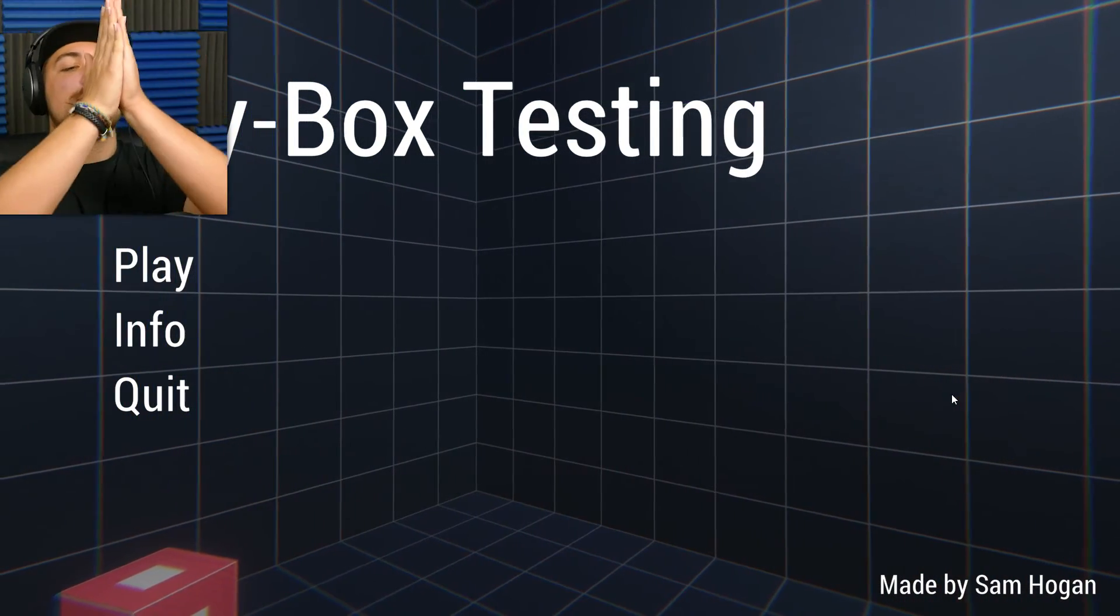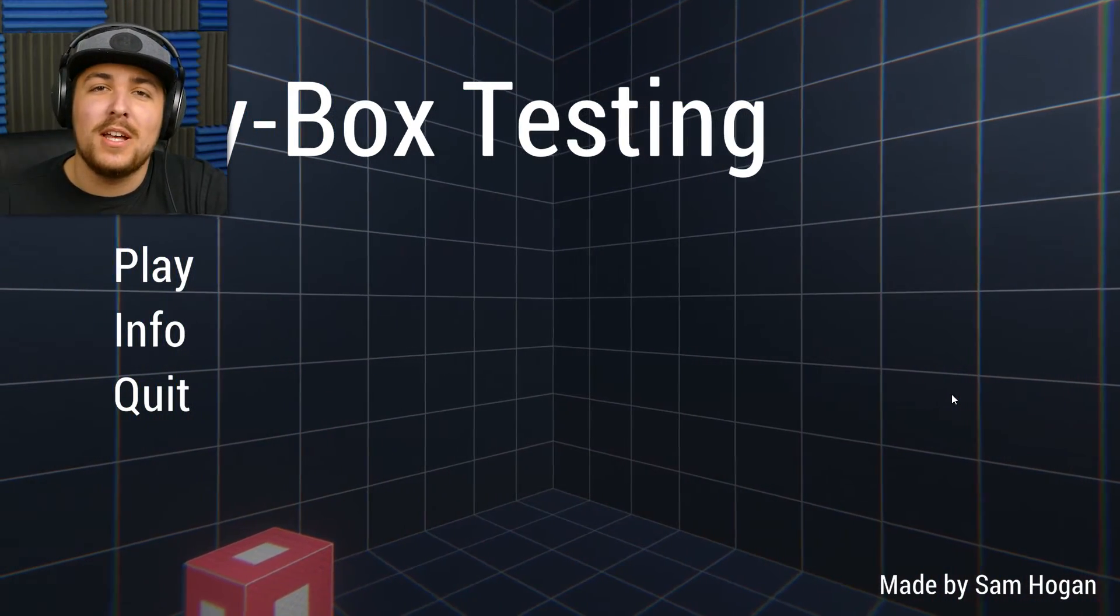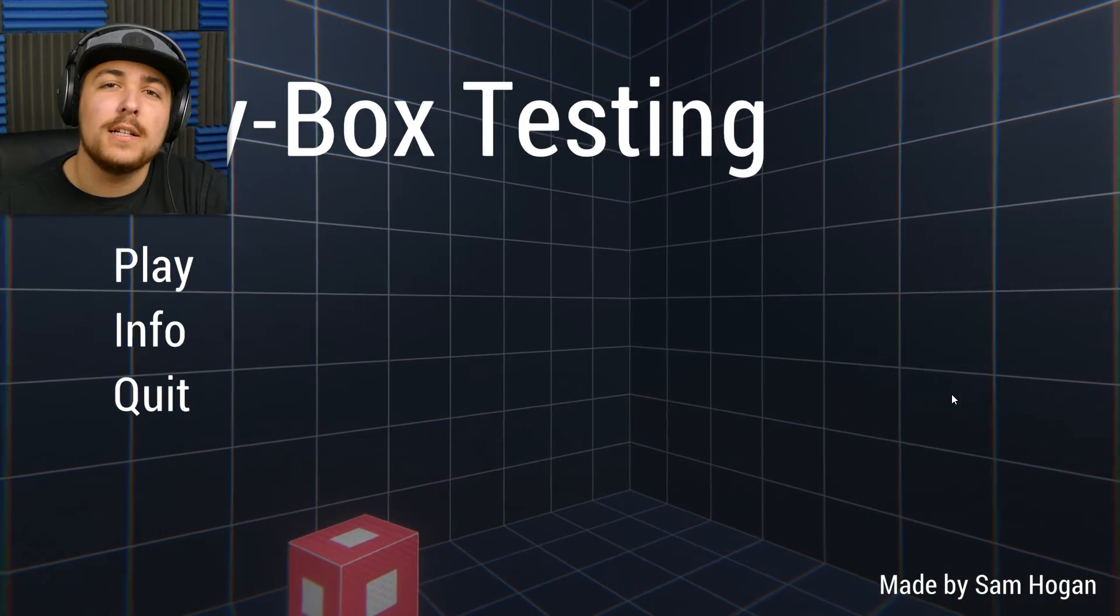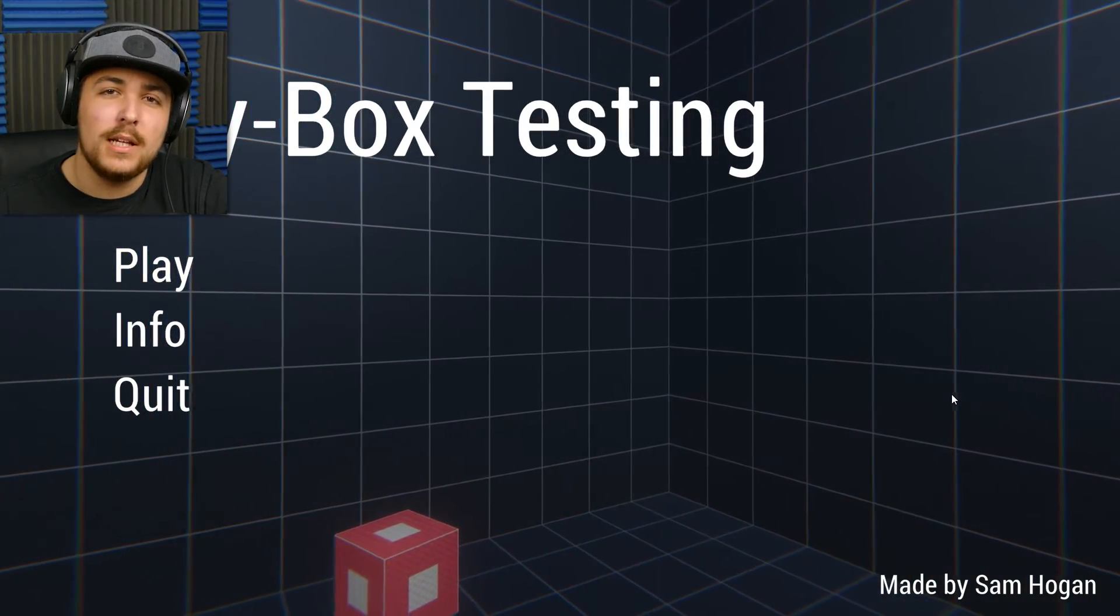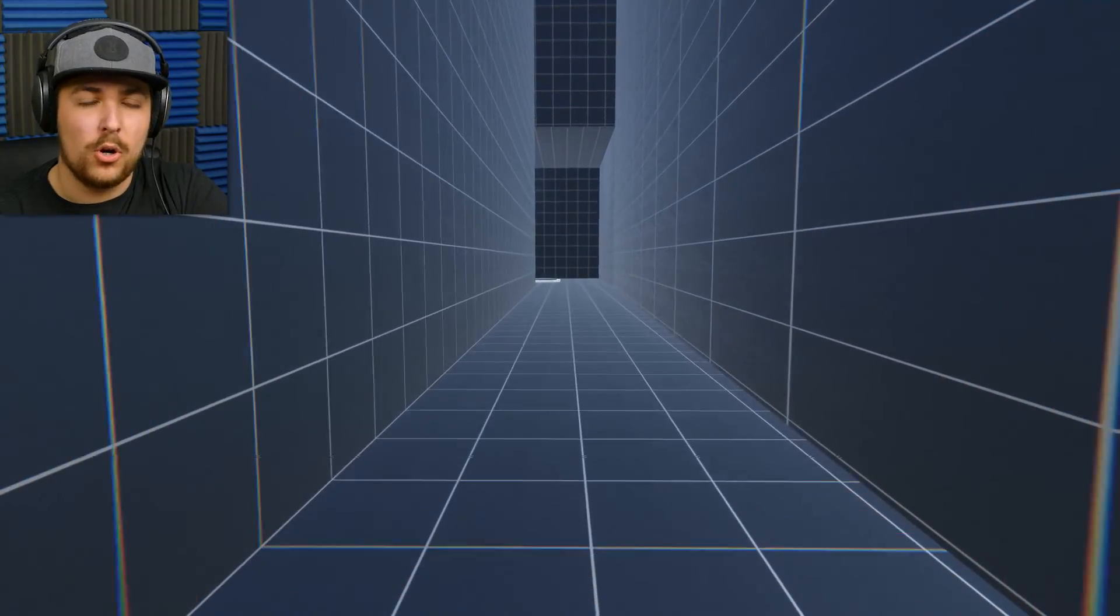Alright, three, two, one. Good day, everyone. My name is Andy, and welcome to me trying to find the secret ending of Greybox testing.